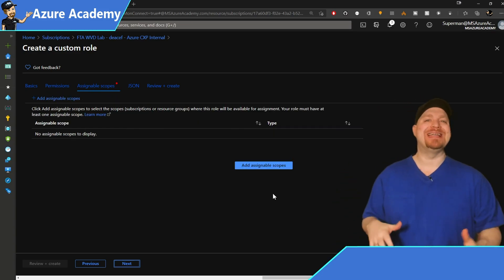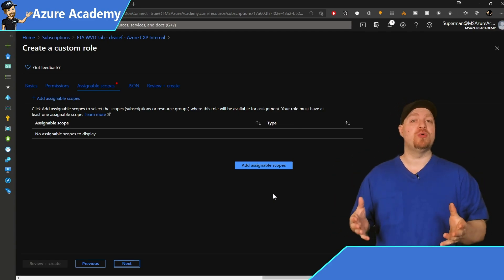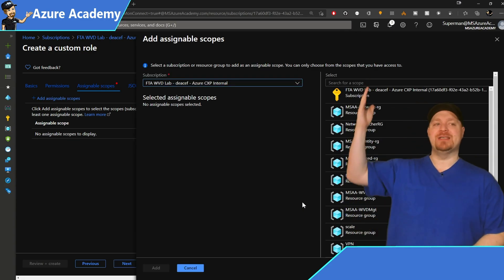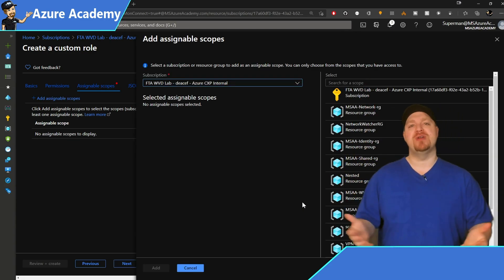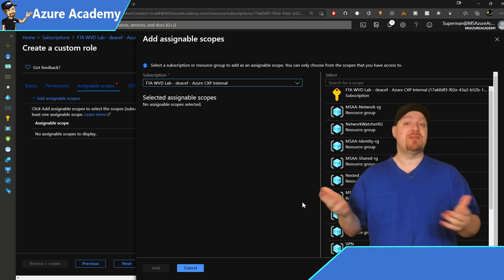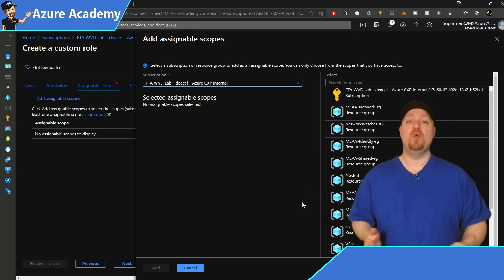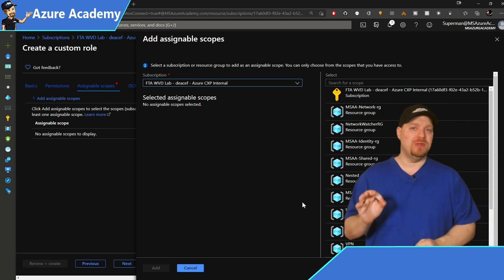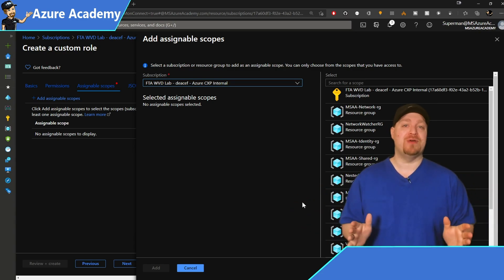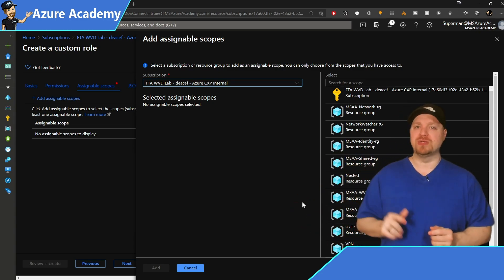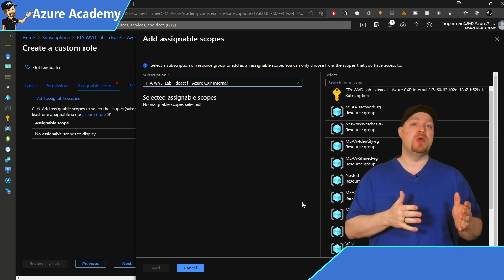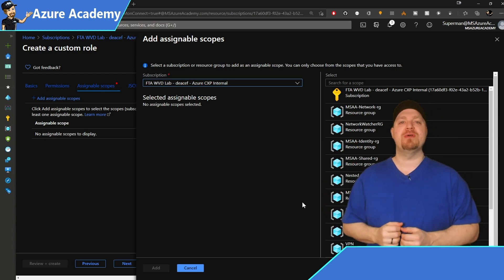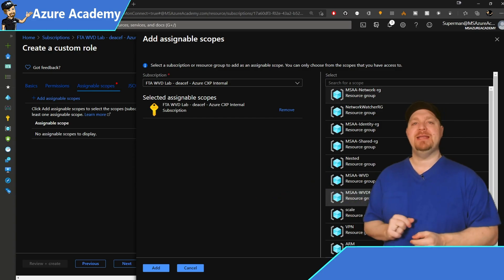Now we have to set an assignable scope — this is where the role will be available. Click the 'Add assignable scope' button to get a picker showing your subscription and every resource group. If all your WVD resources are in one resource group and only one, select that resource group. If WVD resources are spread over multiple resource groups, select the subscription. In my case I'll select the subscription, then hit Add at the bottom.